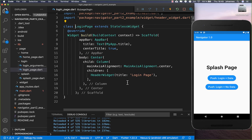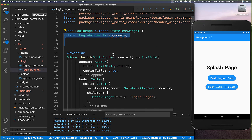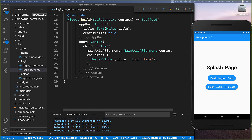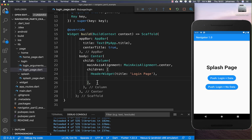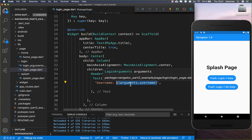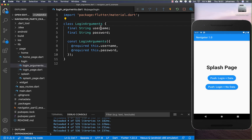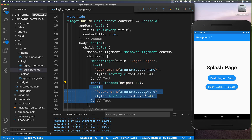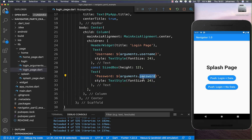Let's go to our login page. Here we create our LoginArguments field and a constructor. Then we go to the build method and create two text widgets. The first one shows our username, which we get from our arguments using string interpolation with the dollar sign and brackets. We also give it a text style, and then do the same thing for the password.